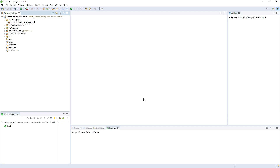Hi, welcome to Microservices Lab. In this lecture we are going to create a controller and a repository for our project. In the previous lecture we created this project, and now we are going to add a controller and a repository. Let us start with creating a few sub-packages.